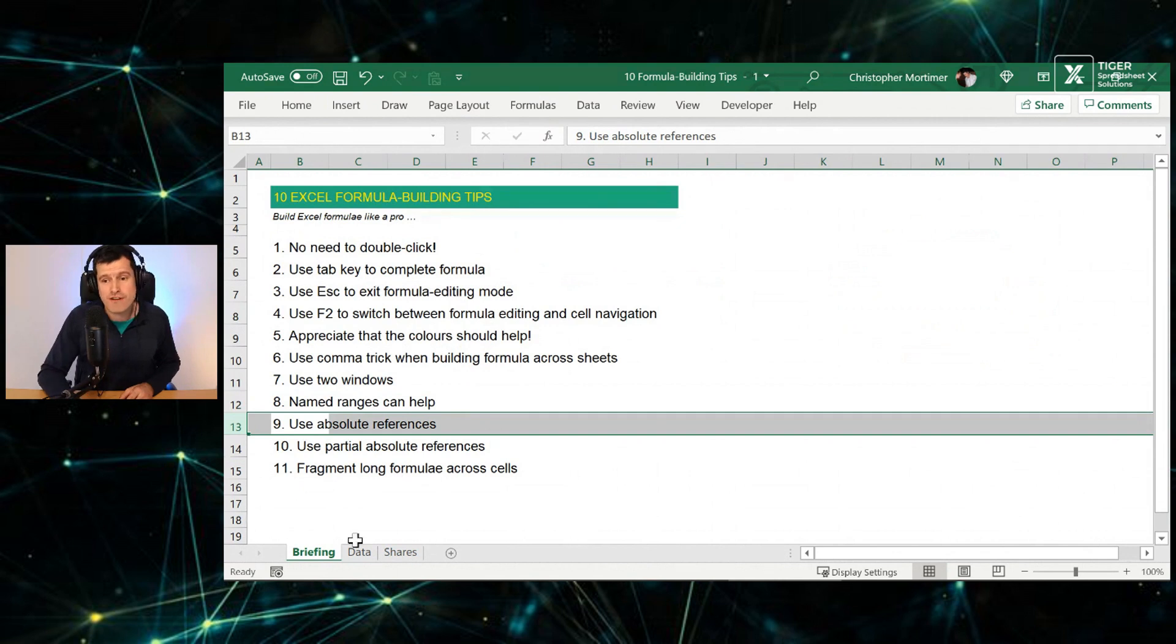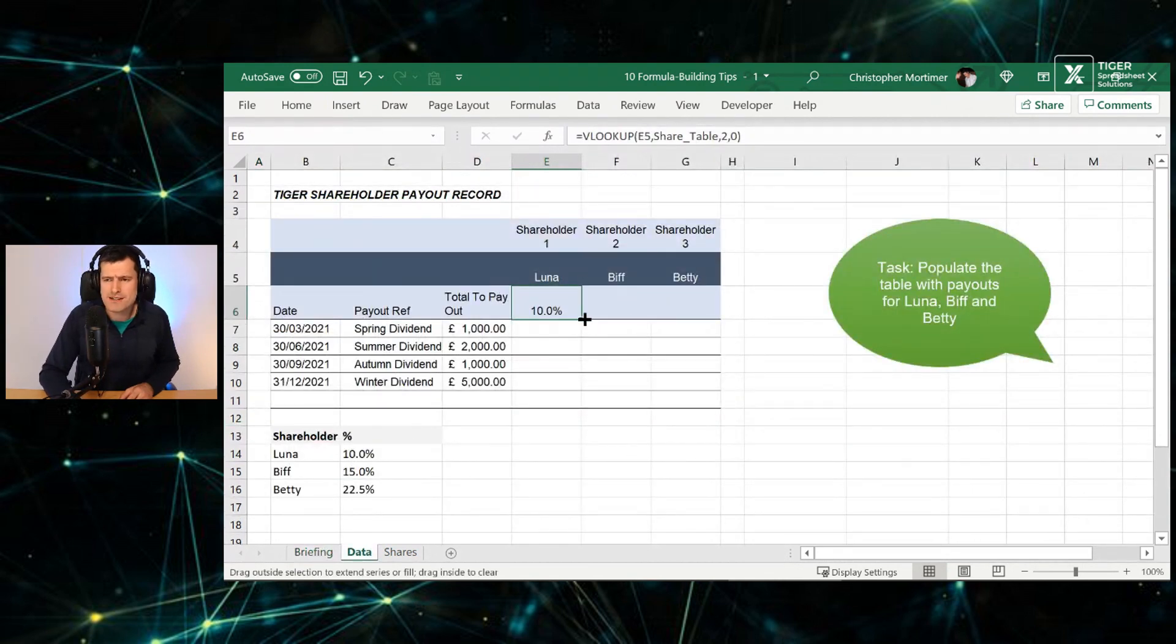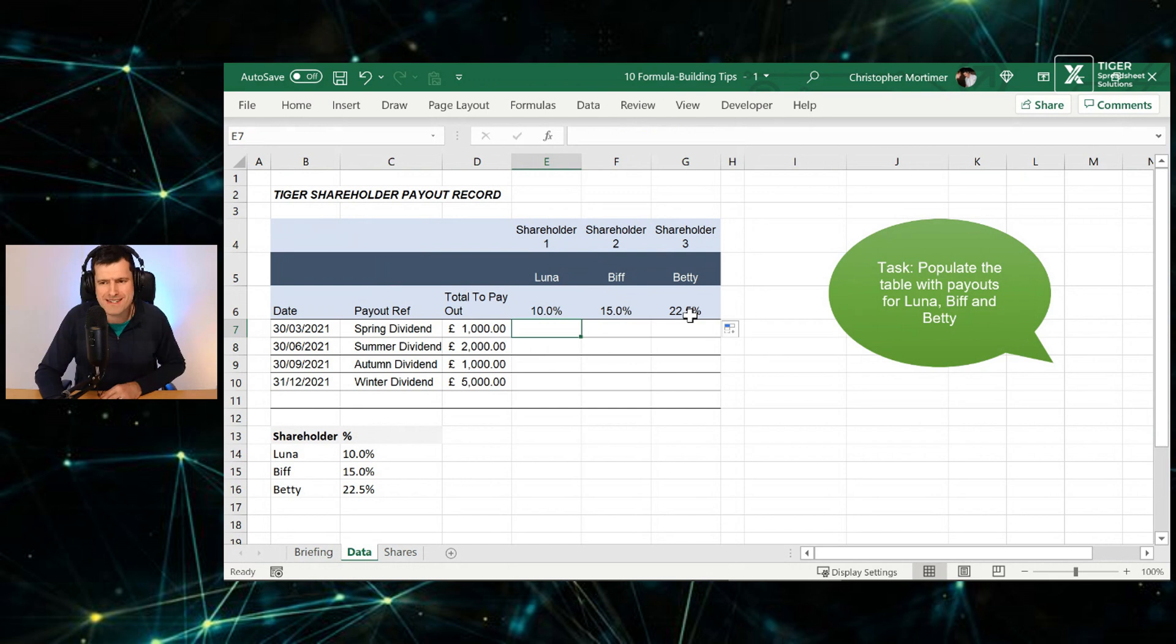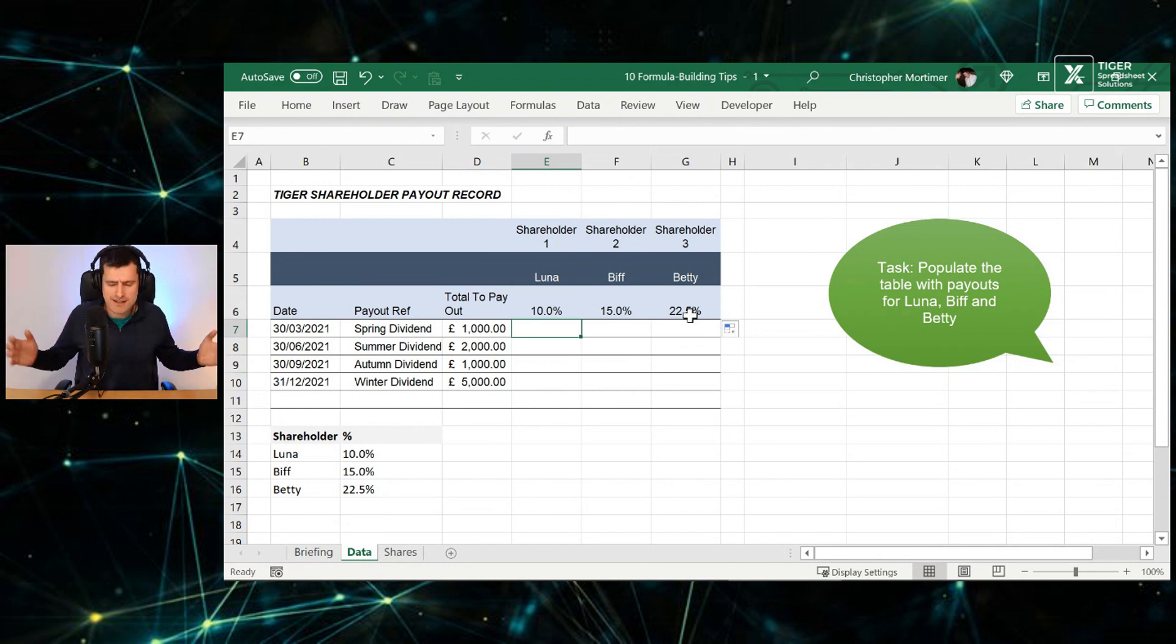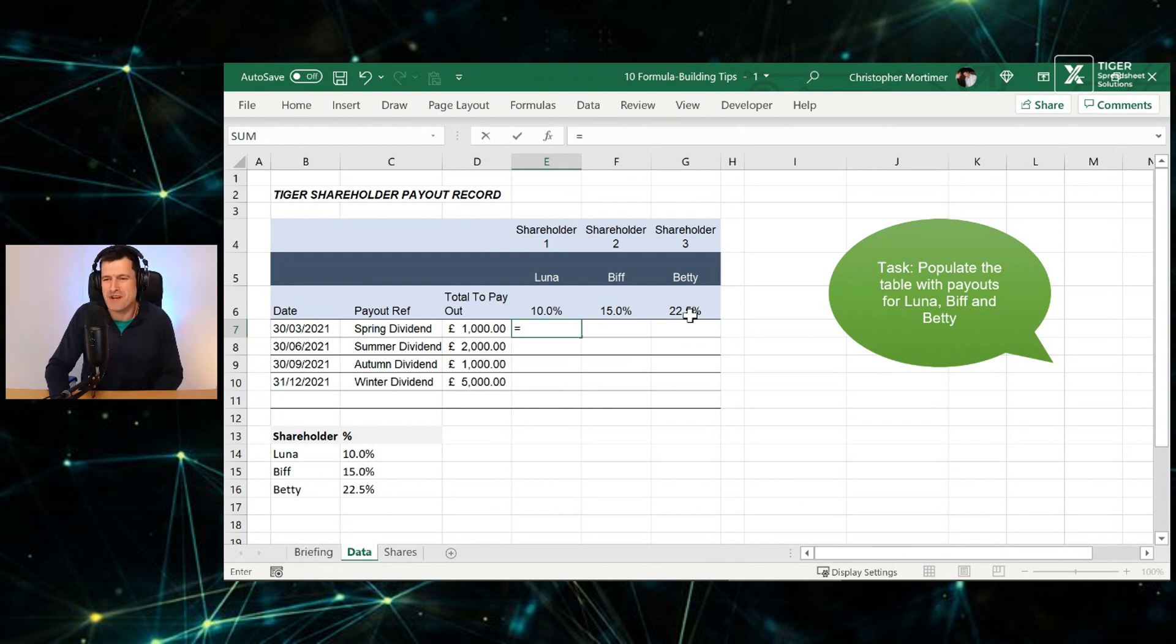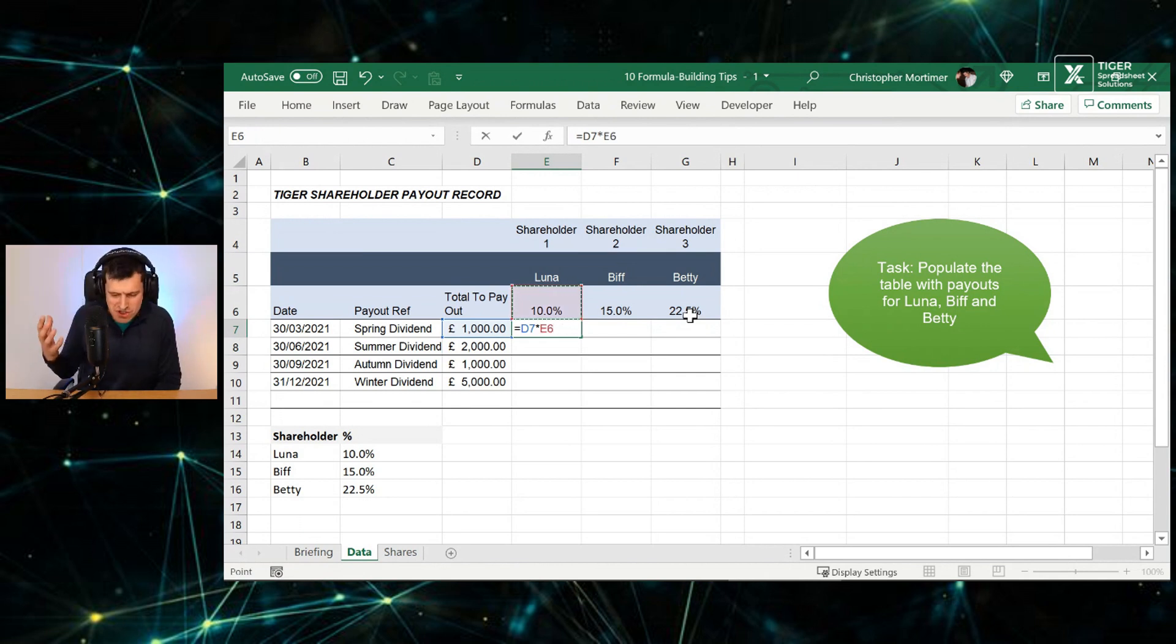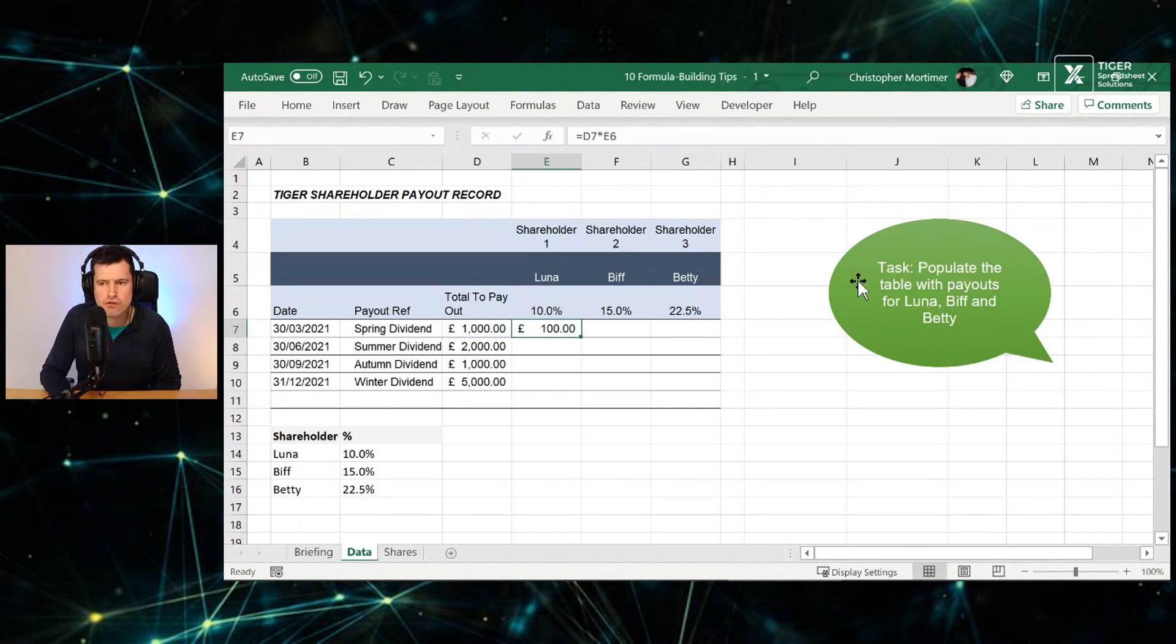So using absolute references as well. So I'm going to just copy this, drag this formula across. So we've got our percentages in. Now we need to know how much are we paying Luna, Biff and Betty by multiplying the total payout by the percentages here. You might say to me, Chris, that's easy, simple arithmetic formula. And I hit the equals key first when I do a formula, fantastic stuff. Navigate to this cell, asterisk for multiplication in Excel. Navigate to this cell. That's how easy it is, just a few keyboard clicks there. Hit enter, and we've got our formula in.